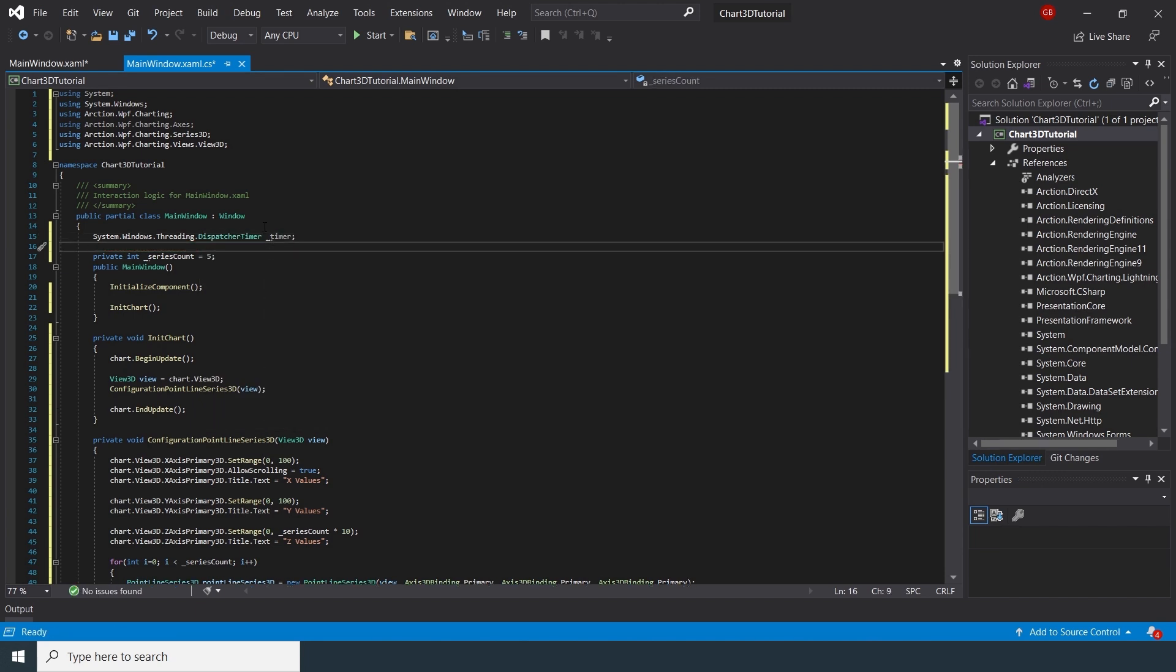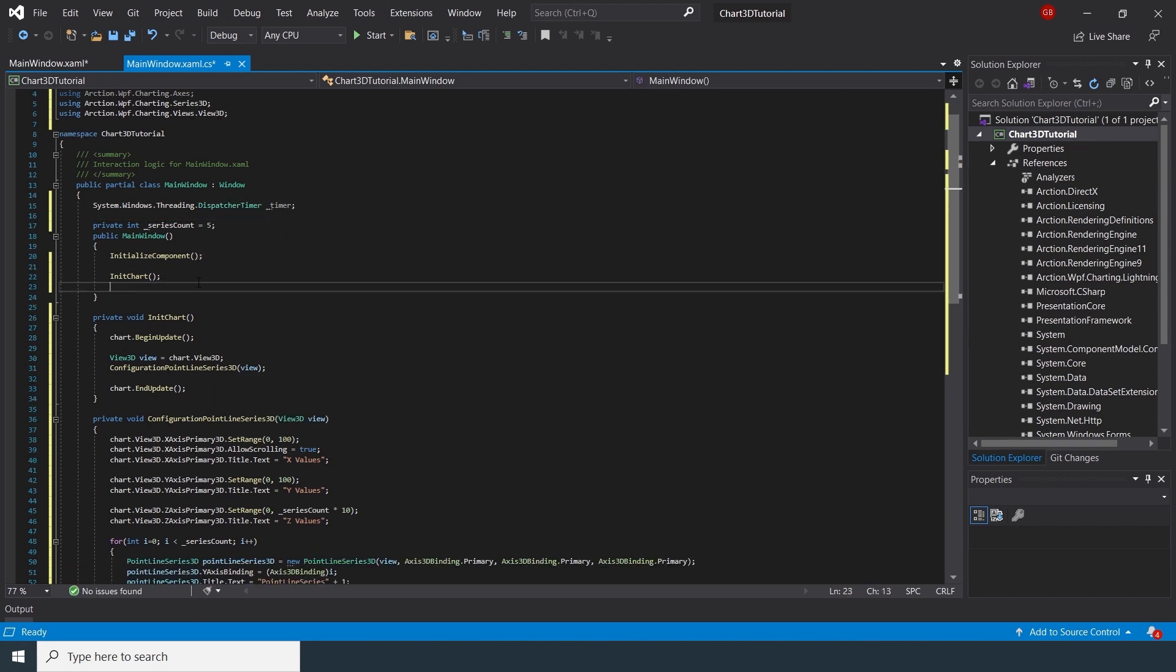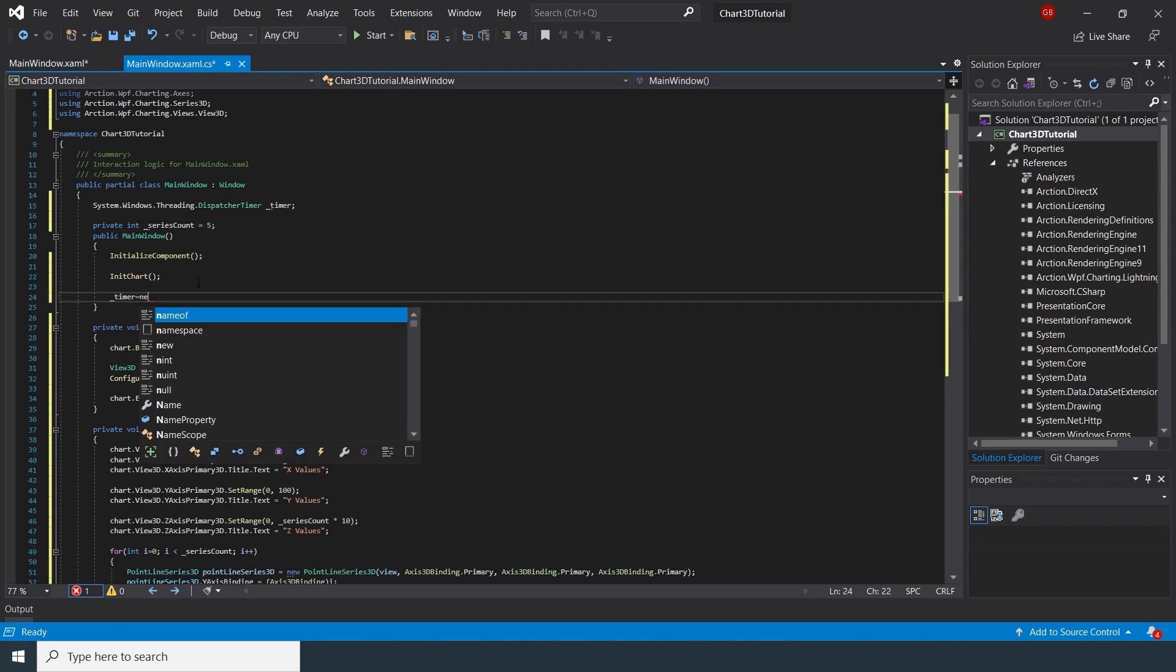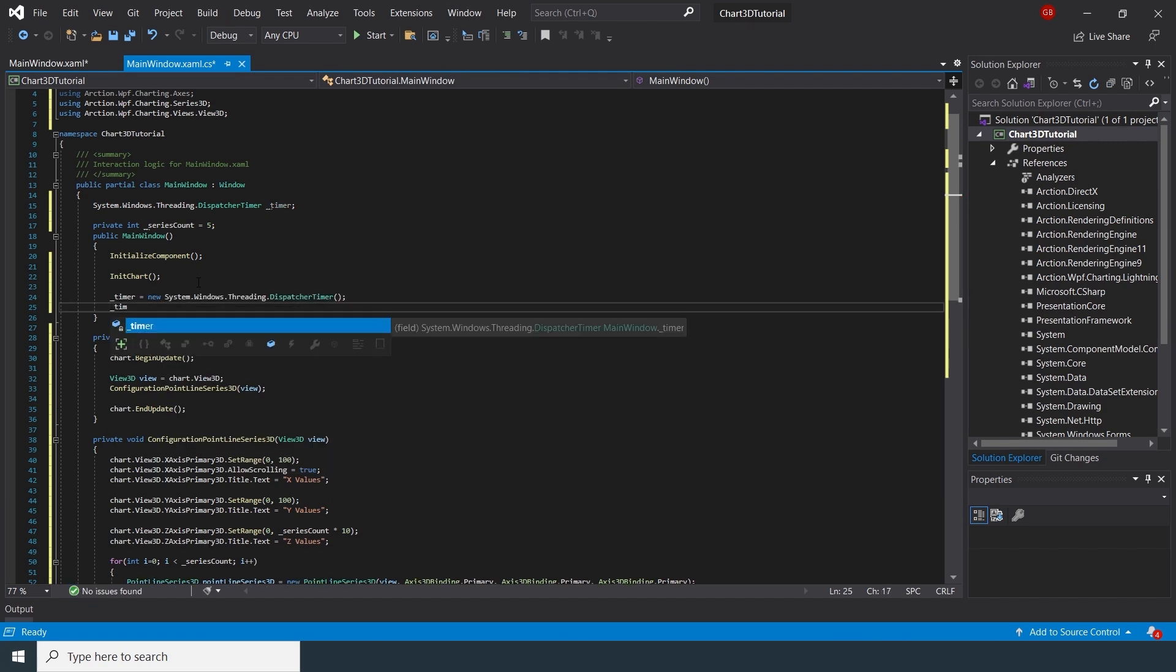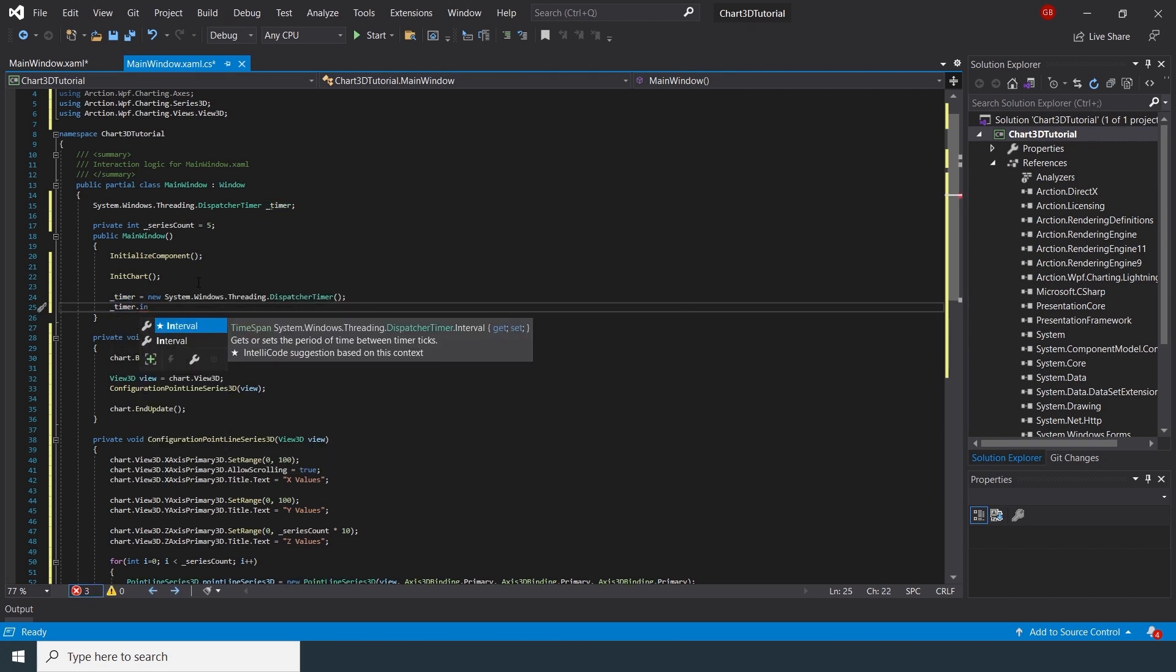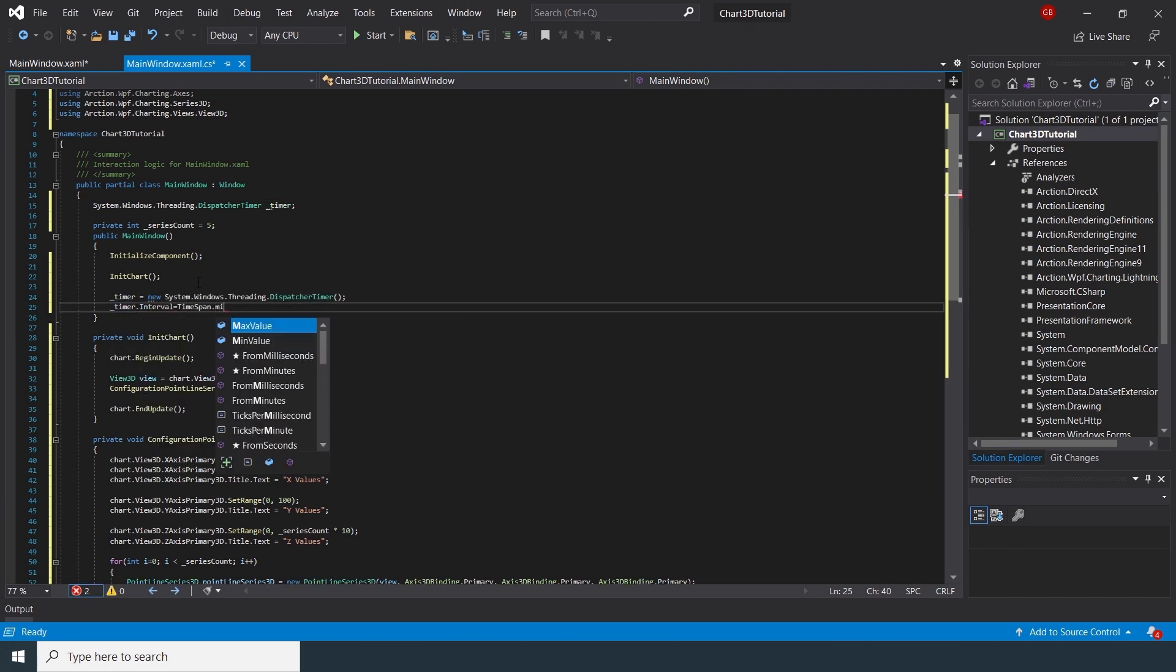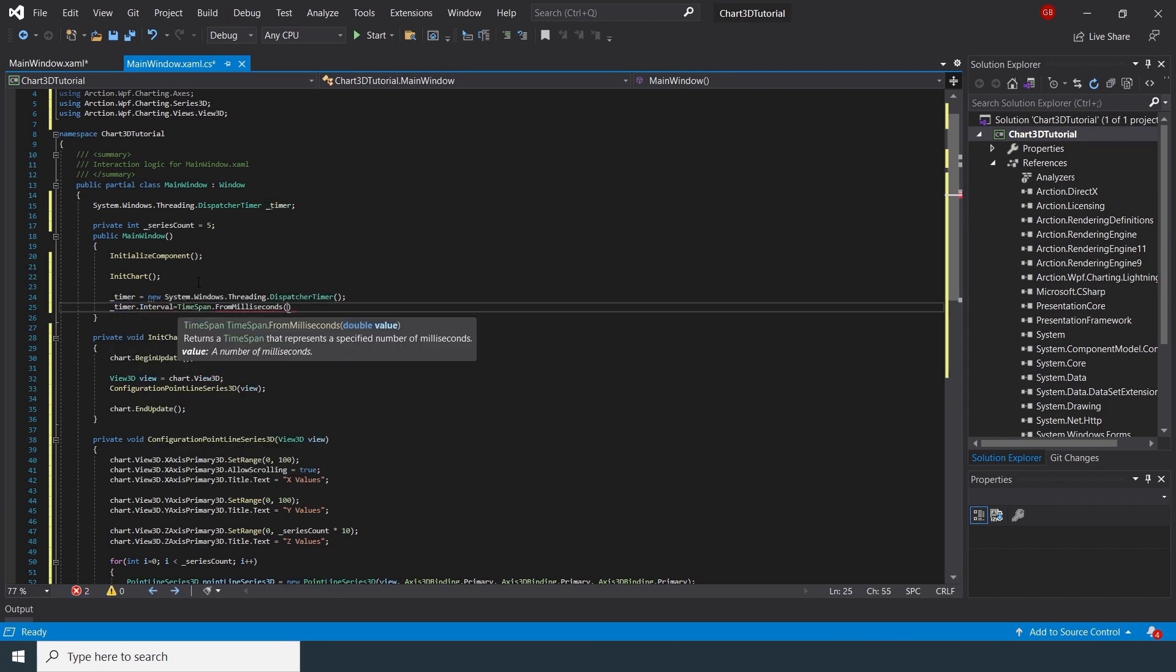Finally, using the System Timer object, let's add random data to this series every 50 milliseconds.